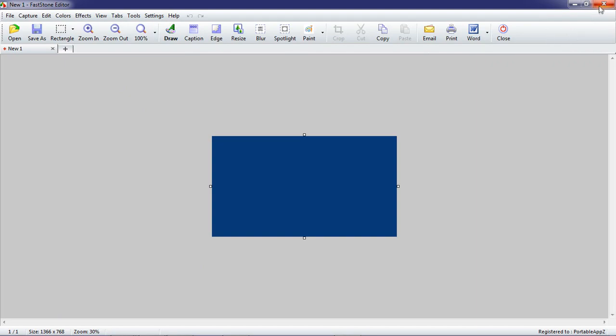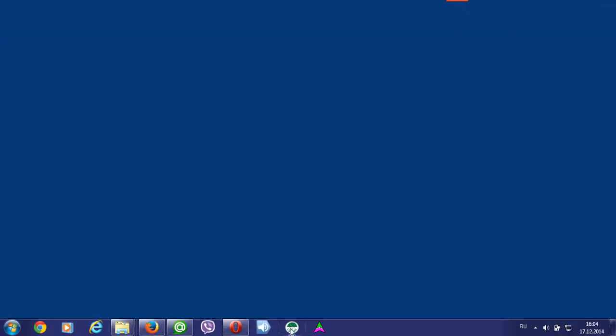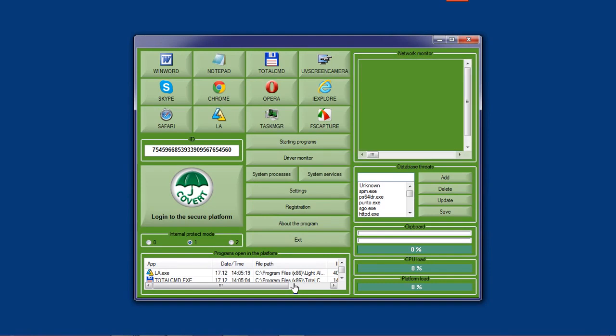Keyloggers behave in the same way. They cannot see anything if you work inside the secure platform.